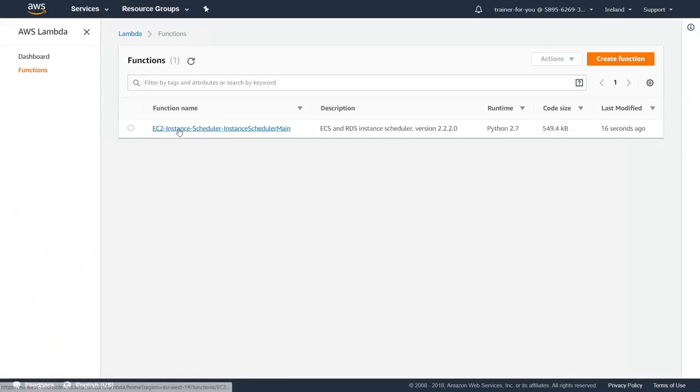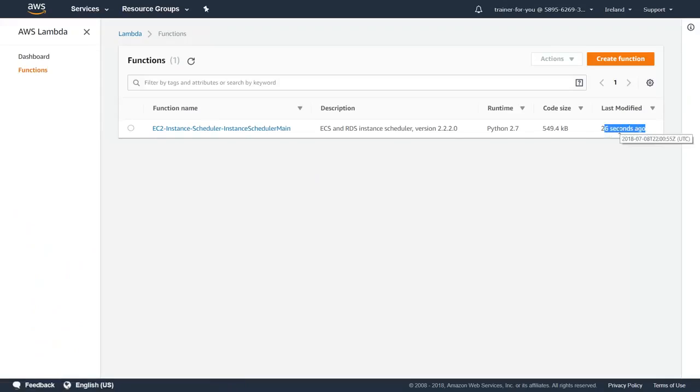I'm in the Lambda section and you can see here there's a new function that has been created and it was created about 20 seconds ago. So I'm just going to go over to my DynamoDB also to show you what is happening there.